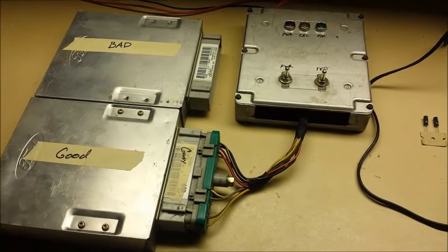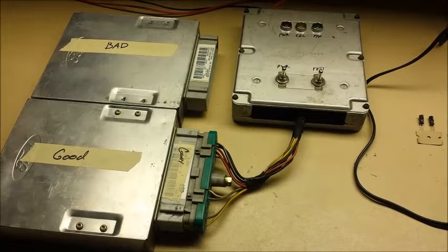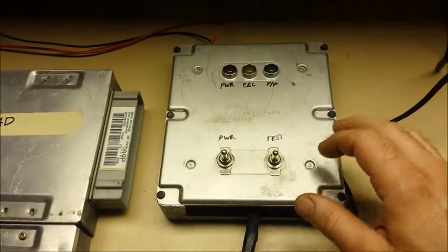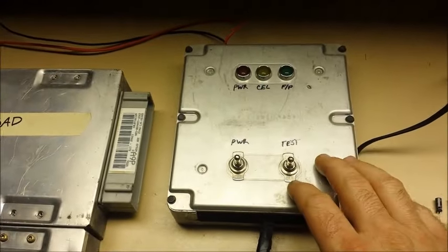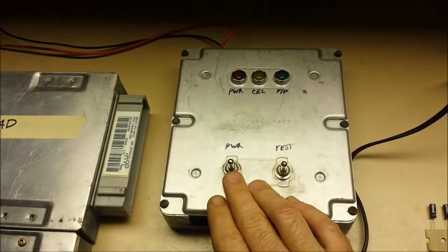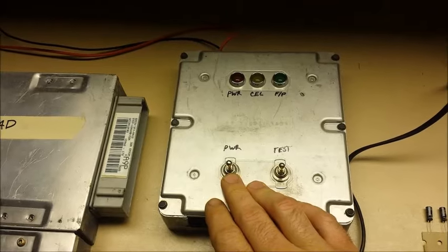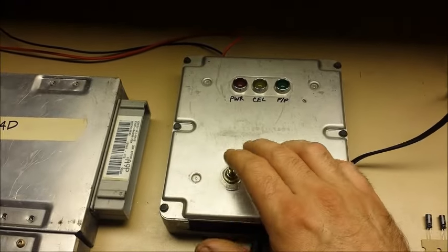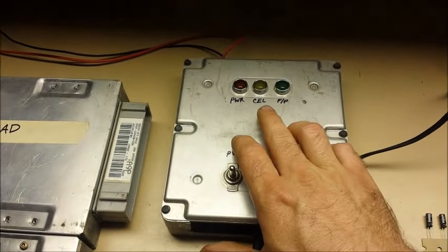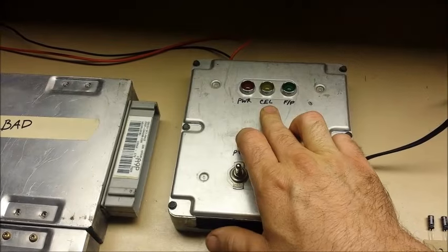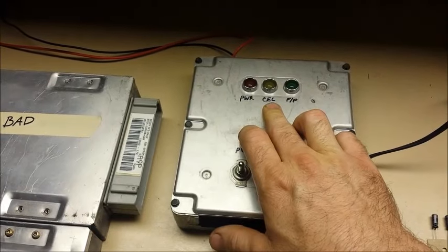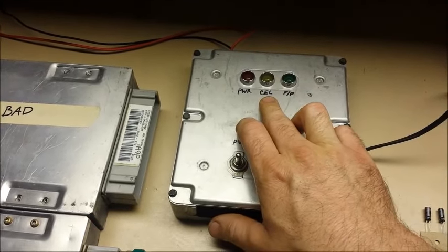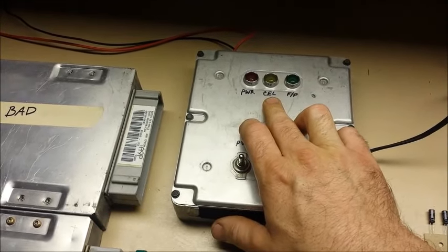First I'm going to show you what a good one does. This little device here just simulates the vehicle. When you turn the power on, which is your ignition switch, your check engine light should come on and stay on until the vehicle is actually running. If the check engine light doesn't come on, that's a bad thing.